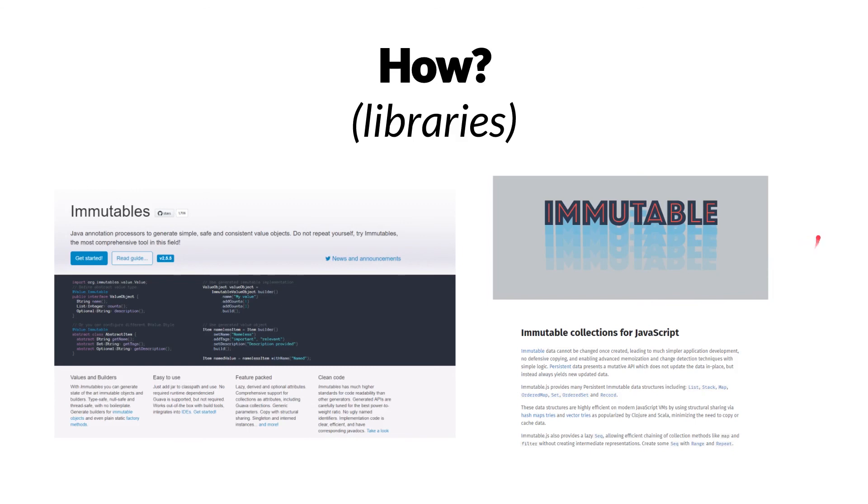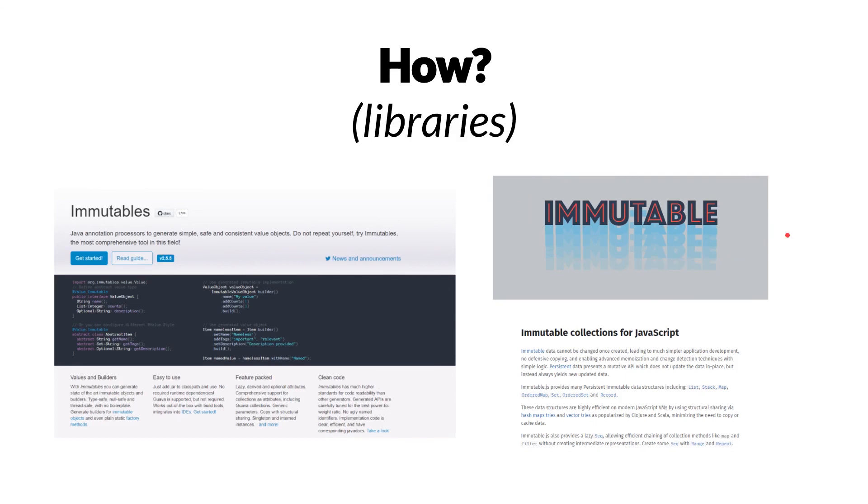But of course, as with any kind of external dependencies like these, there's always questions that you have to answer, like what is going to be the lifecycle of this technology or library? How long is it going to be maintained? How good is the community support? And so on.